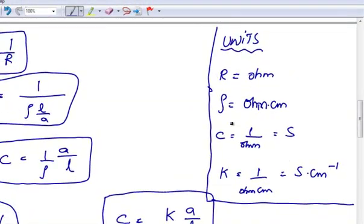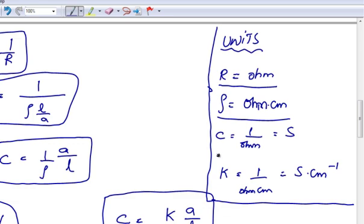Coming to the units of resistance, specific resistance, conductance, and specific conductance: units of resistance are Ohms; units of specific resistance are Ohm into centimeter; unit of conductance is 1 by Ohm; and unit of specific conductance is 1 by Ohm into centimeter, which is equal to Siemen into centimeter inverse.